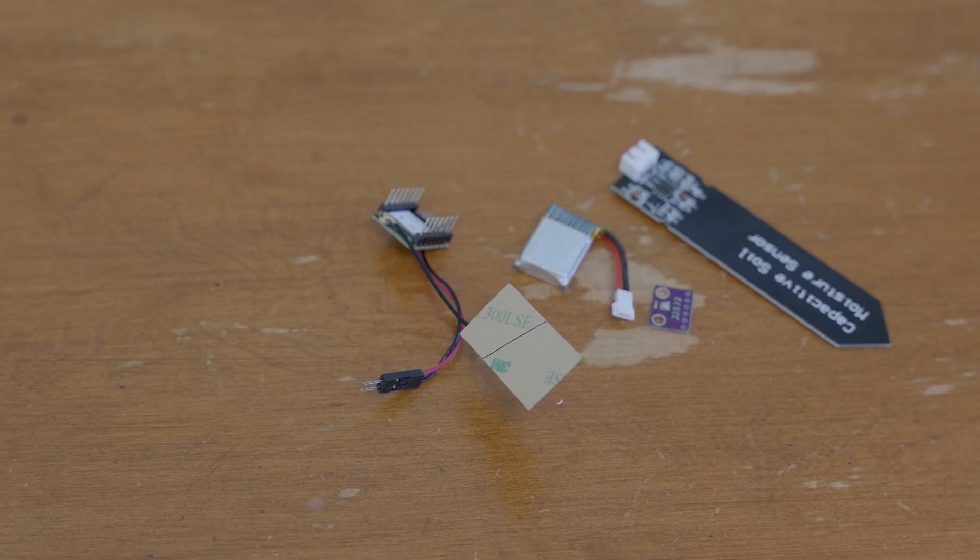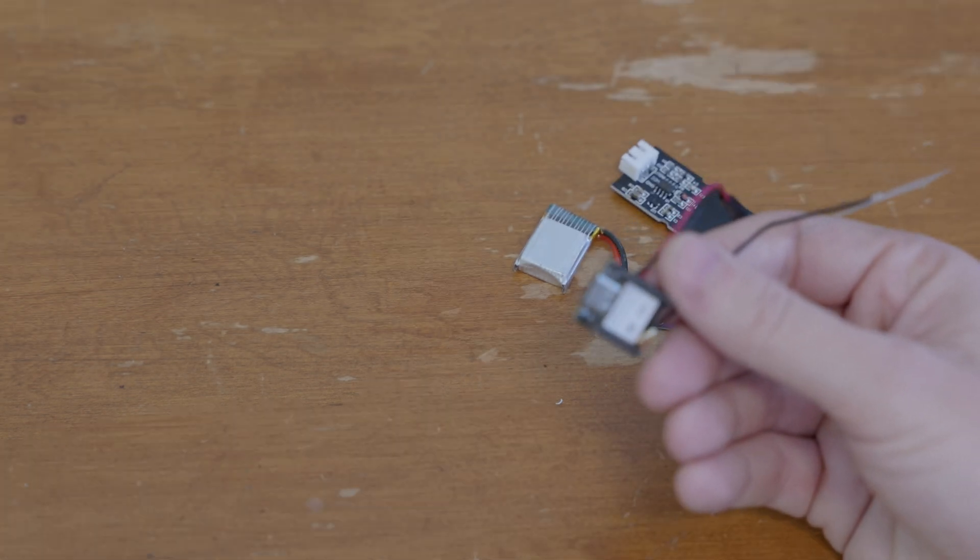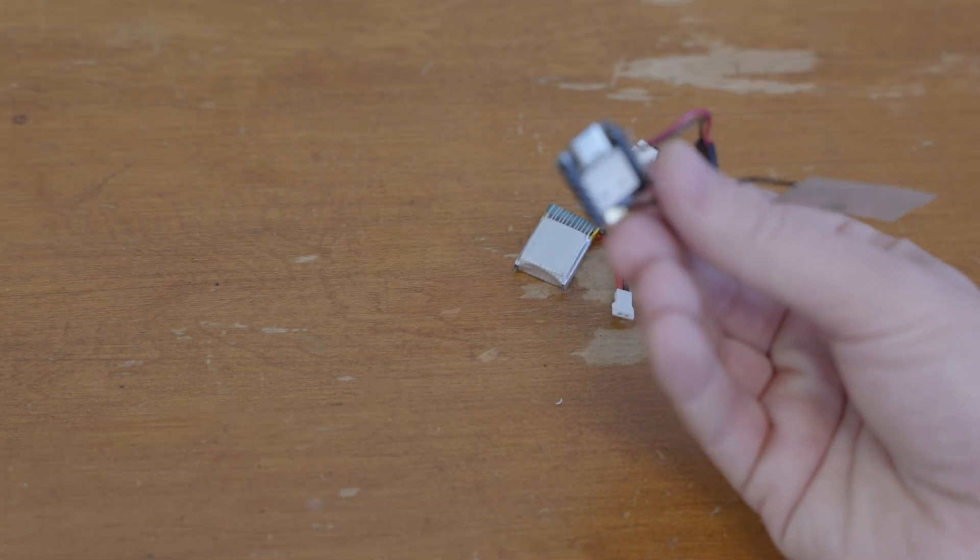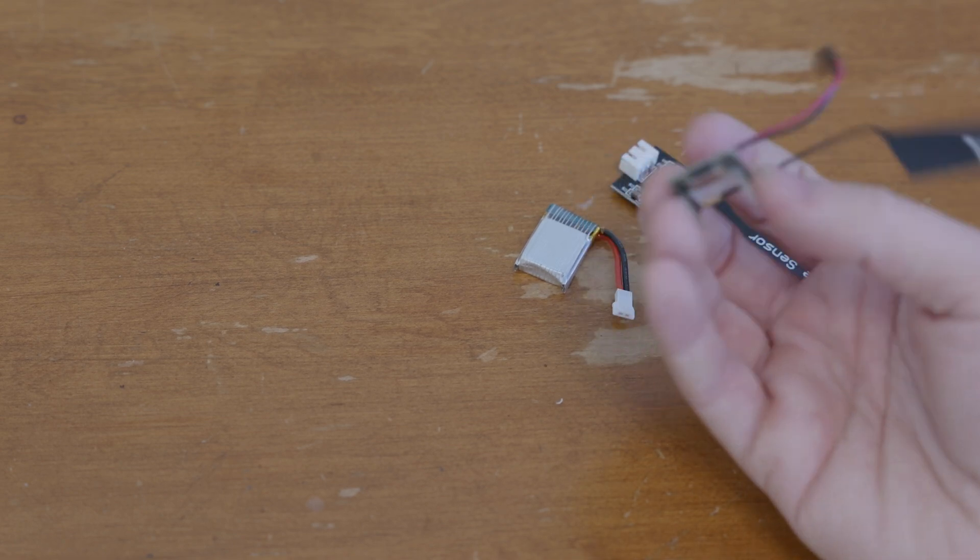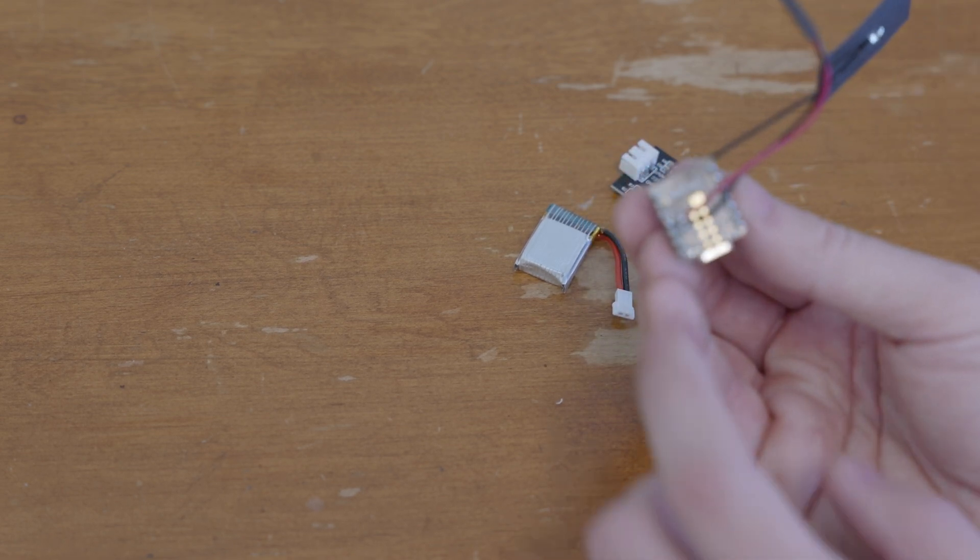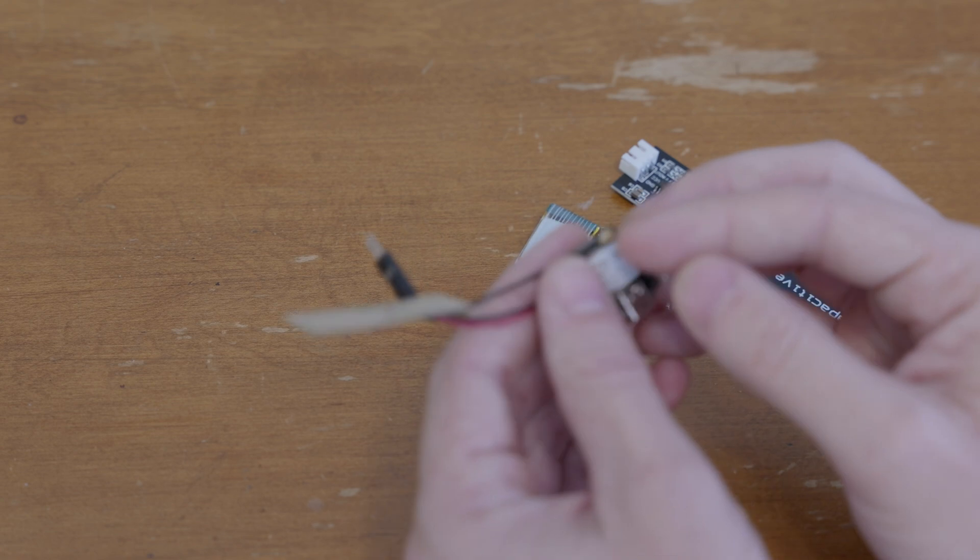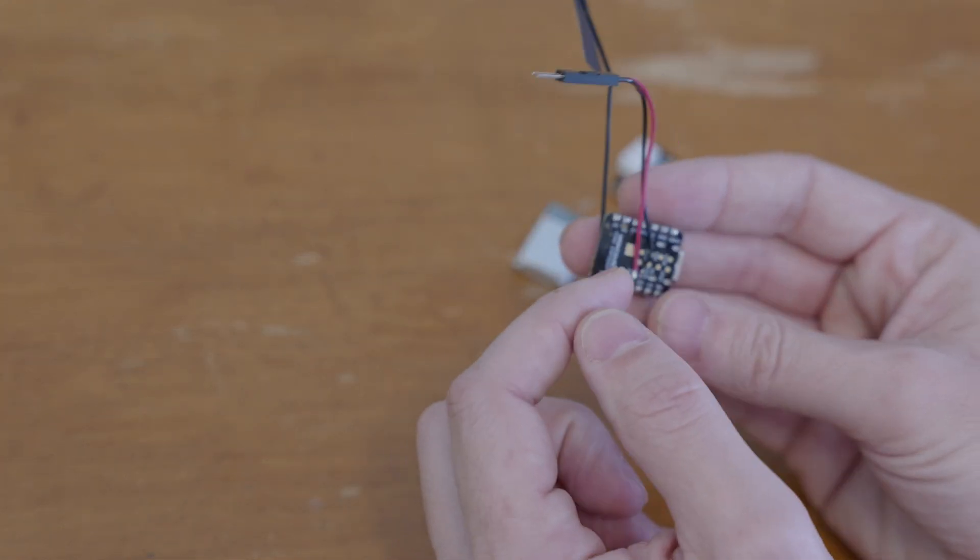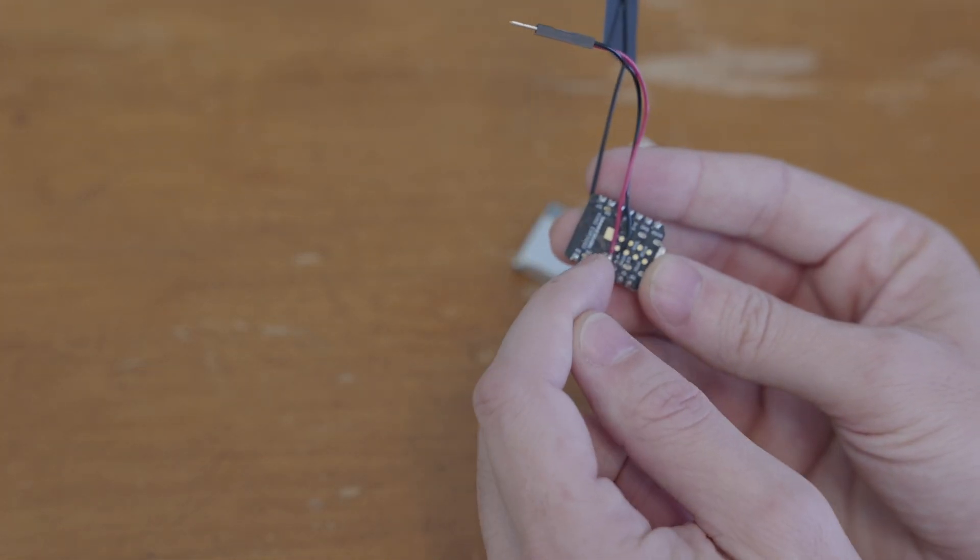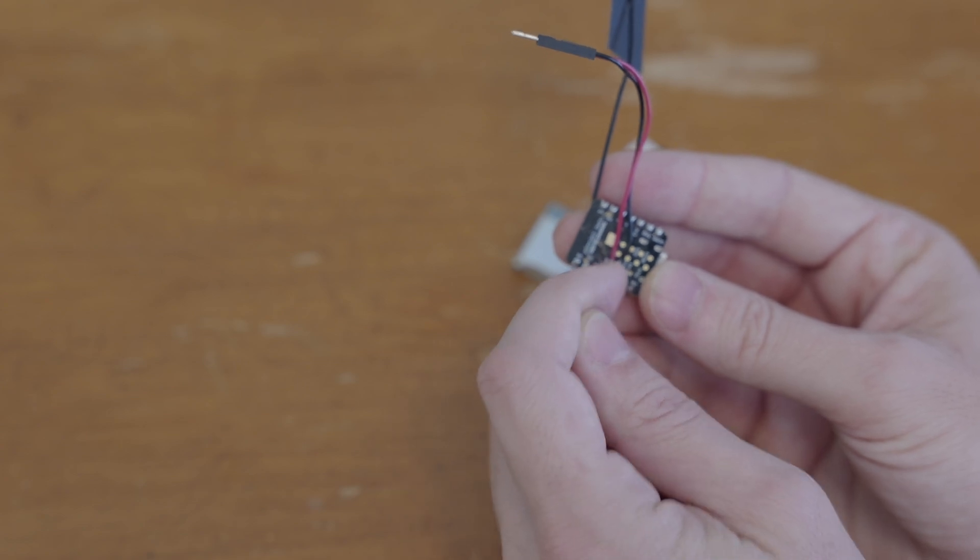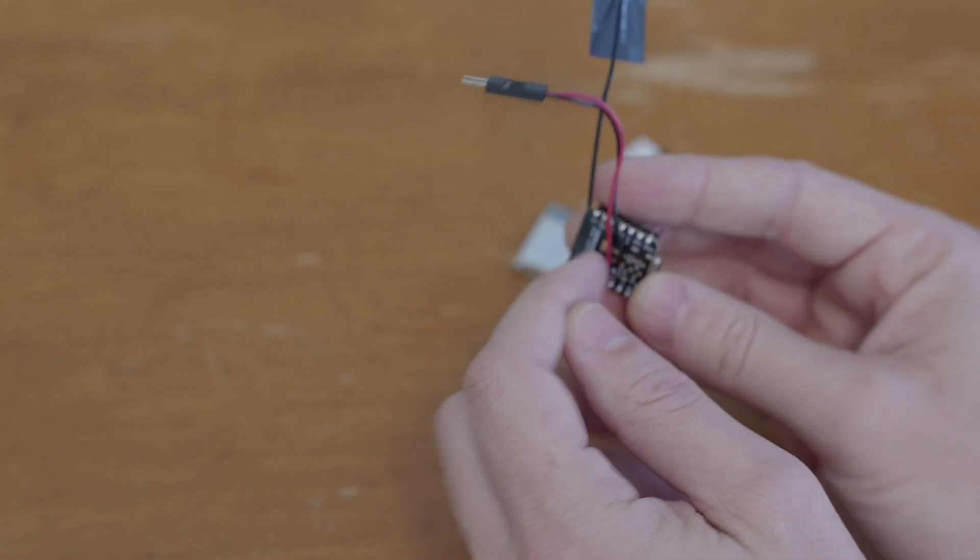Here are all the parts and like I said it is very simple. The brains are going to be this ESP32C3 Xiao and those are great little boards because they give you just enough for a simple project like this and they come with built-in on-board LiPo battery management.